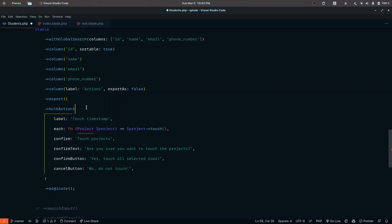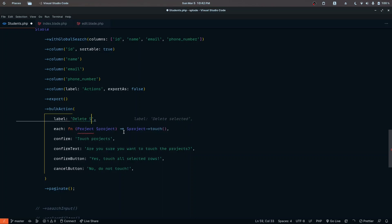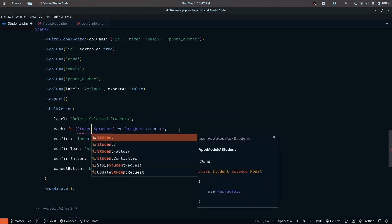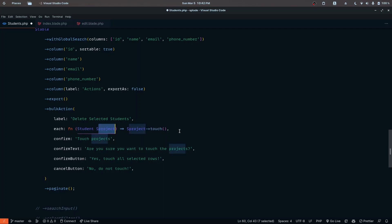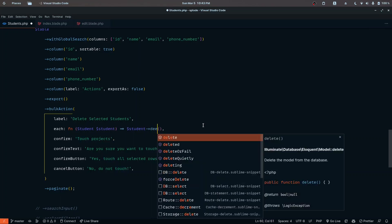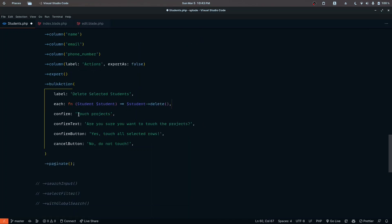The label will be 'delete selected students'. This iterates over each record and performs the operation. In our case, it's going to be the student record, and I'll name it student. Here we implement the delete function.